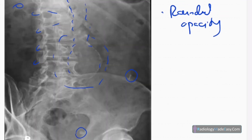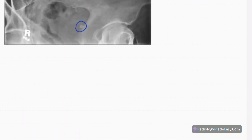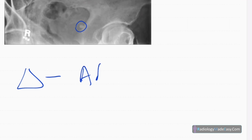So the problem is that rounded opacity in the region of the abdominal aorta. The diagnosis in this case is abdominal aortic aneurysm.